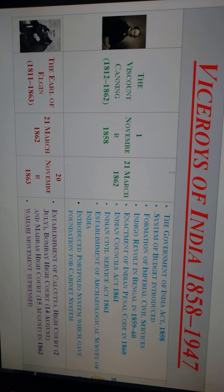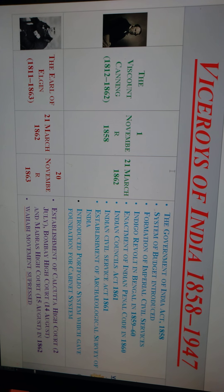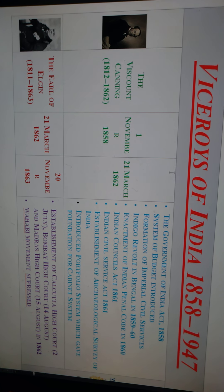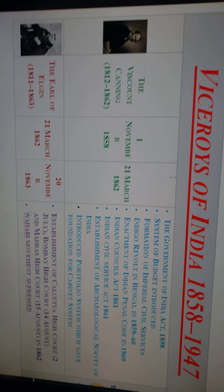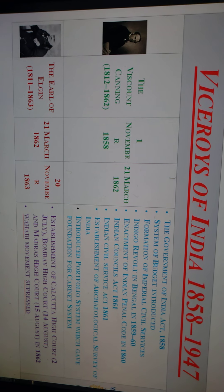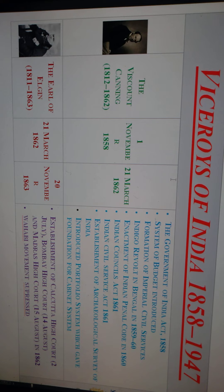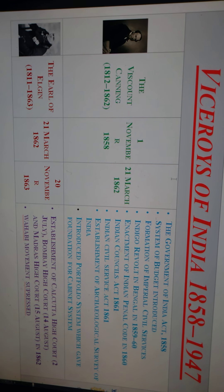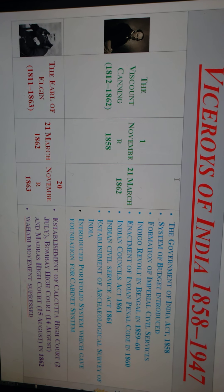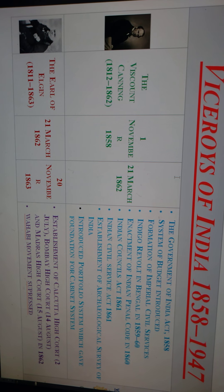The reforms and policies during Canning's period included: the Government of India Act introduced in 1858, the introduction of the budget system, and the formation of the Imperial Civil Services. The Indigo Revolt in Bengal occurred in 1859 to 1860 during Lord Canning's period.